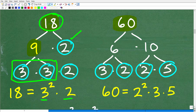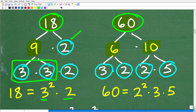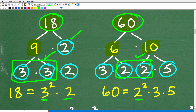Now let's look at 60. I'll start with 6 and 10 — both are not prime. 6 factors into 3 and 2, which are prime. 10 factors into 2 and 5, which are prime. So the prime factors of 60 are 3, 2, 2, and 5. Since 2 repeats, we write this as 2 squared times 3 times 5. It is critically important to write repeating factors as powers and have everything listed in terms of its prime factors.